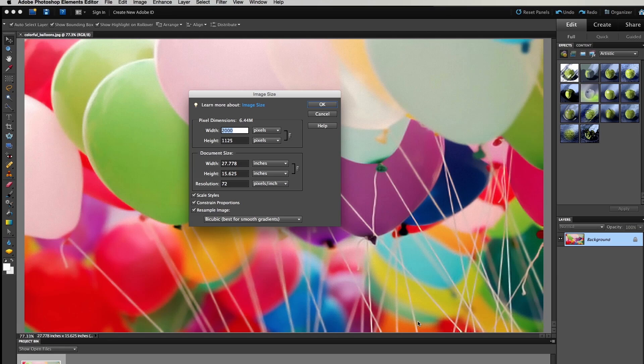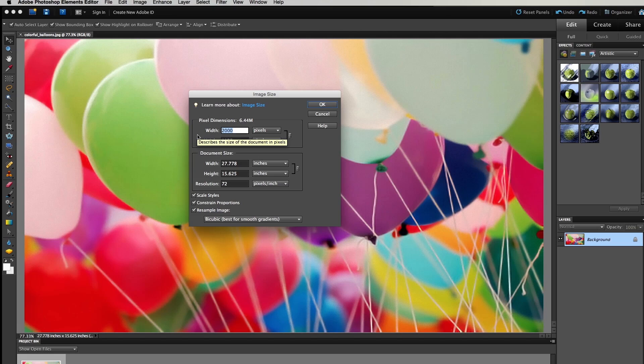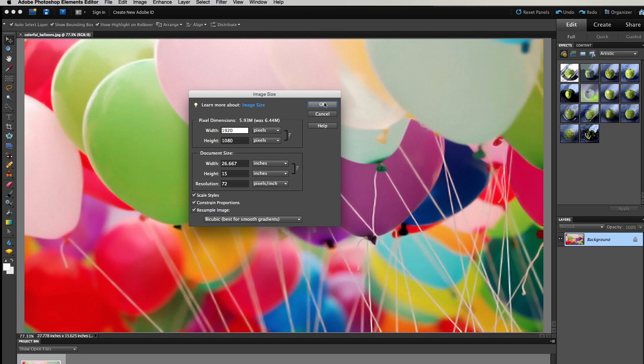A new window will appear that will display the size of the image in pixels and in inches. Be sure that Scale Styles, Constrain Proportions, and Resample Image are all selected. Adjust the longest side to 1920 pixels. The other side should automatically adjust. Select OK.